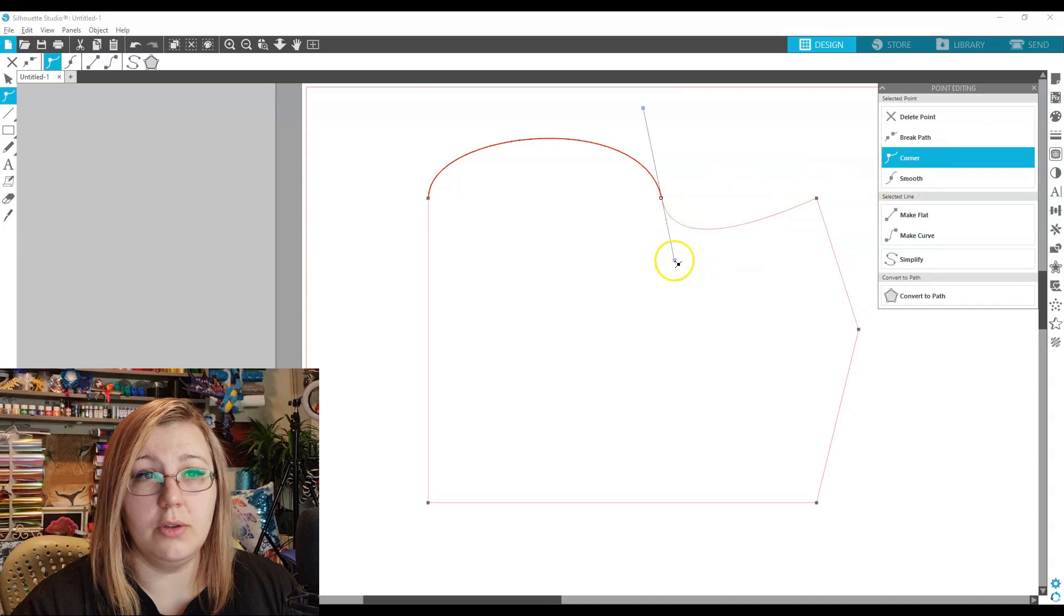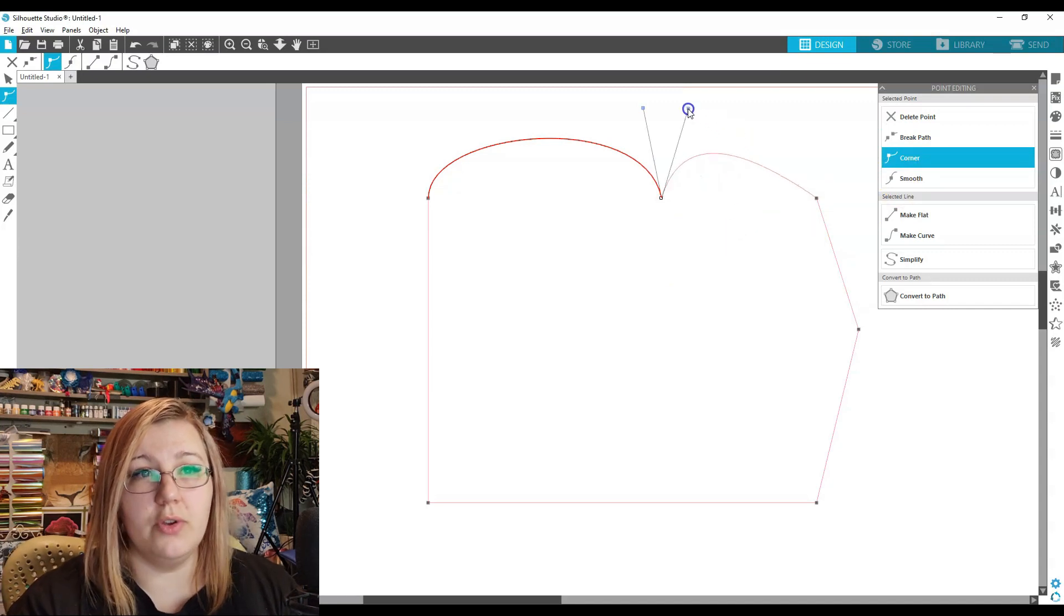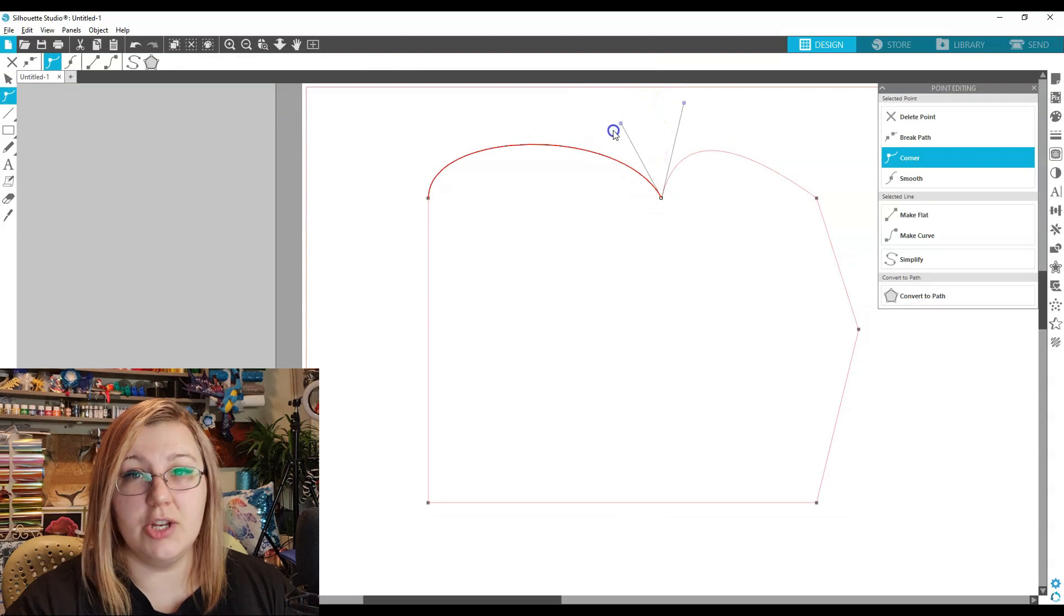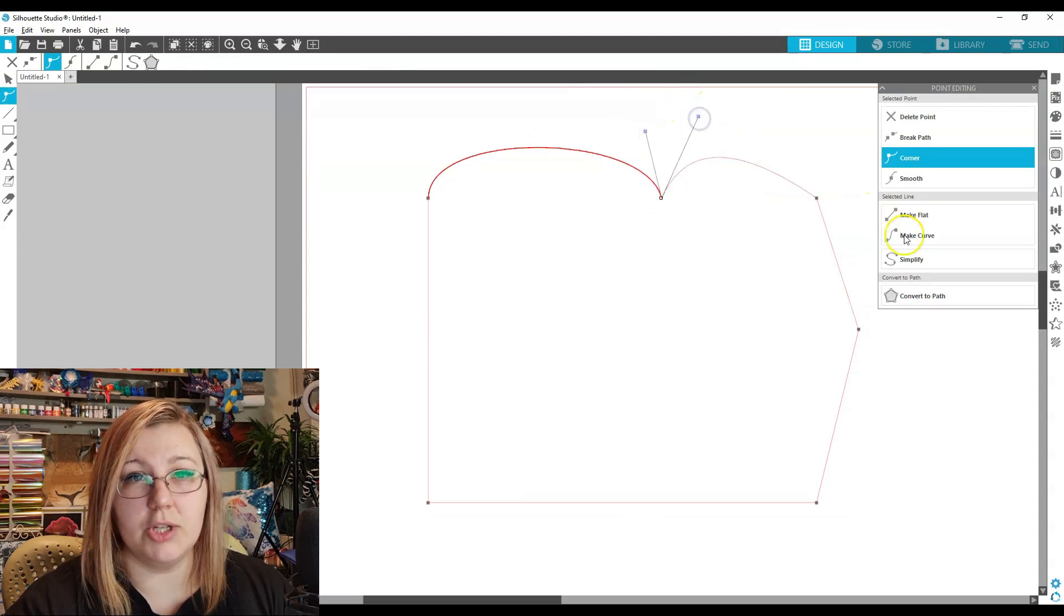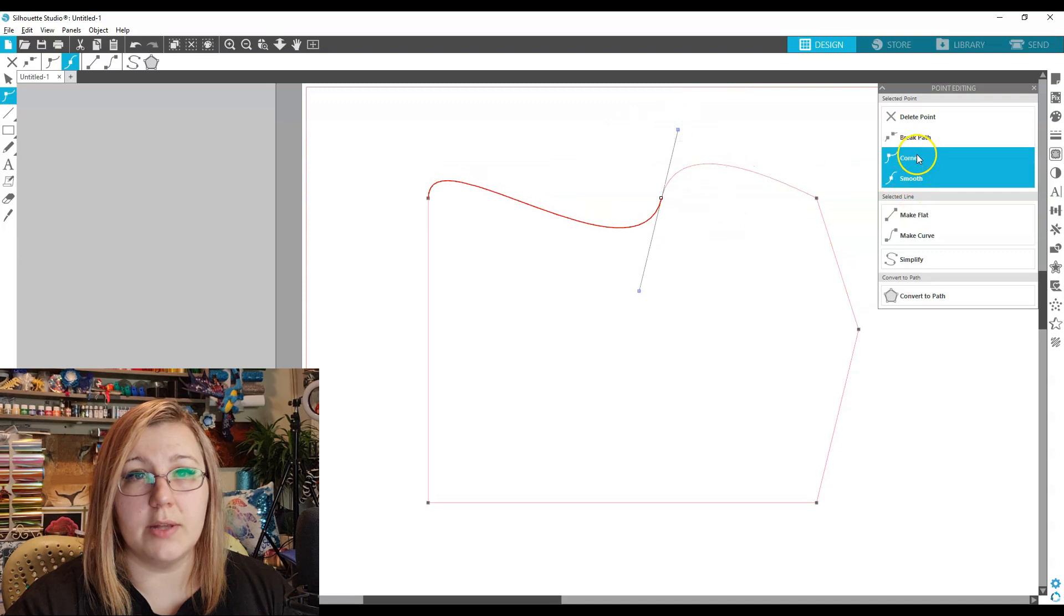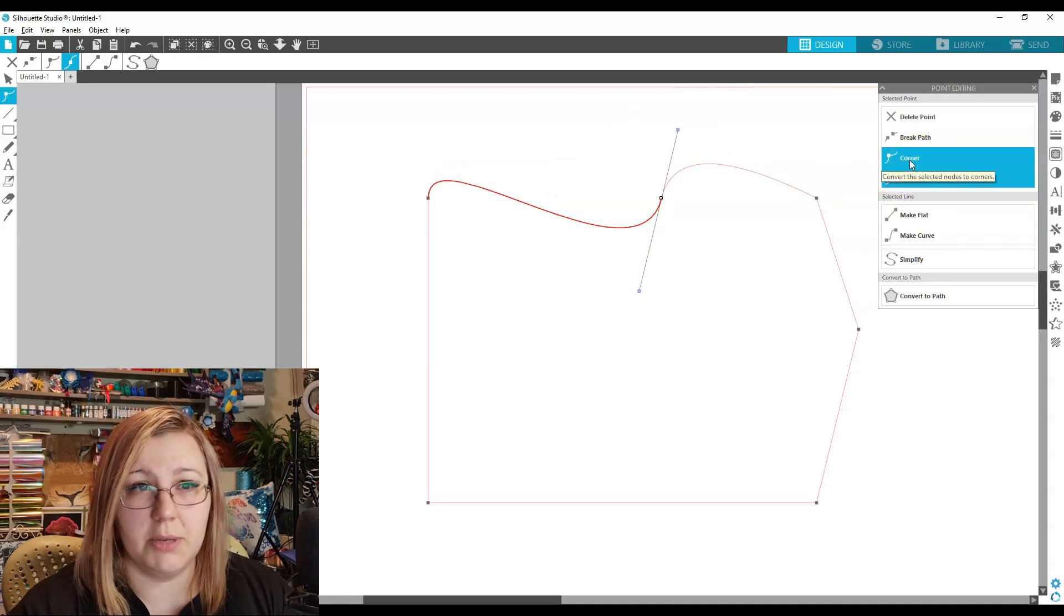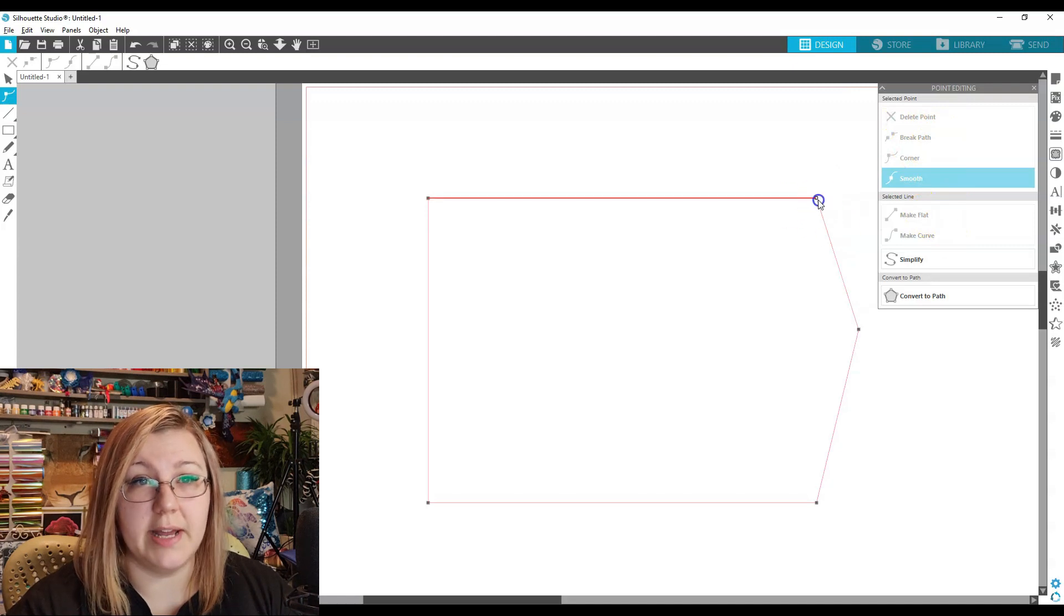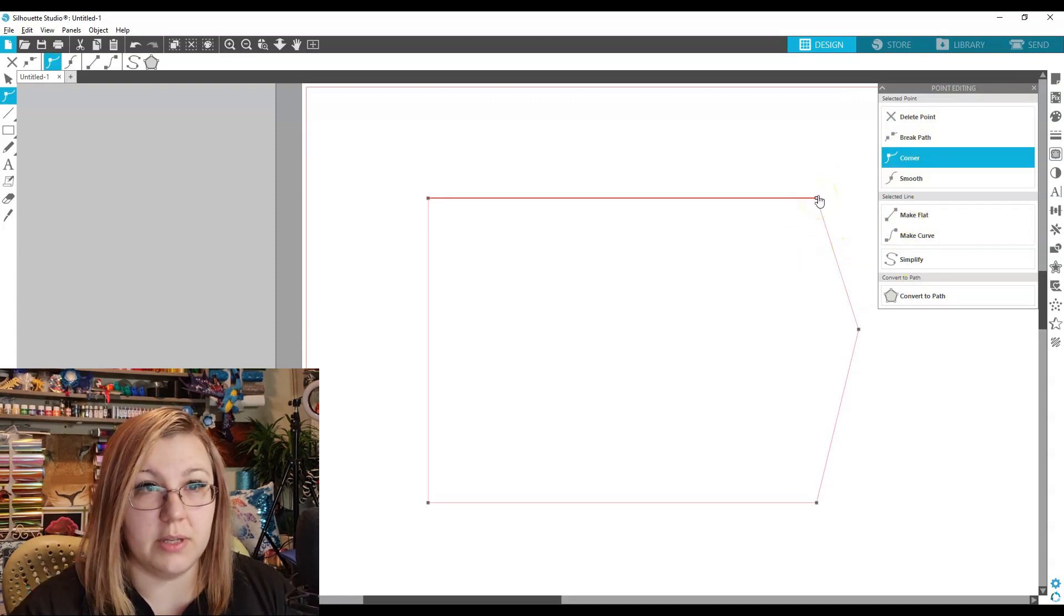If you make it a corner, you can actually change the other side. So if you wanted this one to be like that, and you wanted to change this line independently, you can move them independently from each other. But if it were a smooth line, they affect each other. So that's the only difference between Corner and Smooth. They obviously each have their uses depending on what you're going to be using them for. So I select a point again, and I can then start playing around with it.